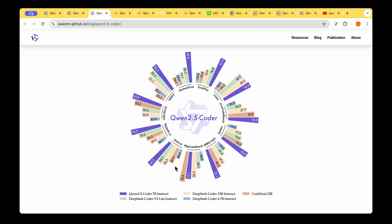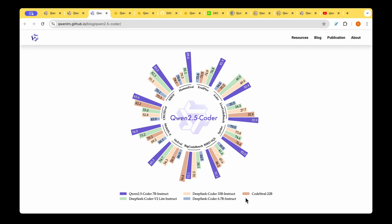Whatever page we come across on the web about Qwen 2.5 Coder, we will find this plot. They've basically compared the Qwen 2.5 Coder 7 billion instruction-tuned parameter model, shown in purple, to other market-leading coding models like DeepSeek and CodeStral. They've shown clearly that Qwen 2.5 beats the other two models in every single benchmark except BigCodeBench.